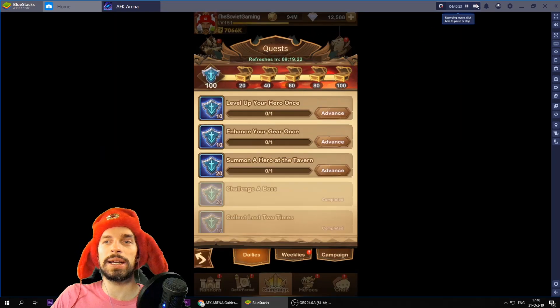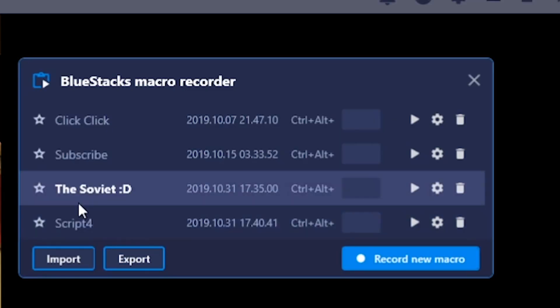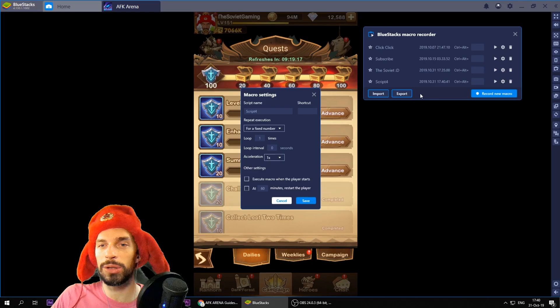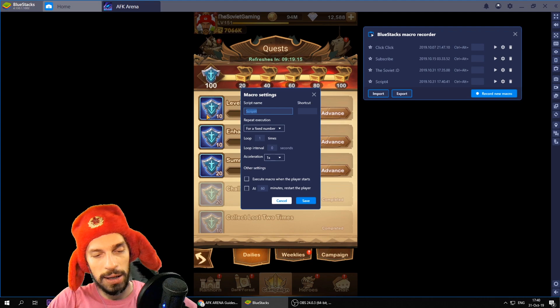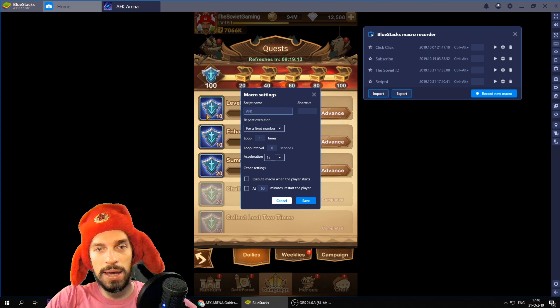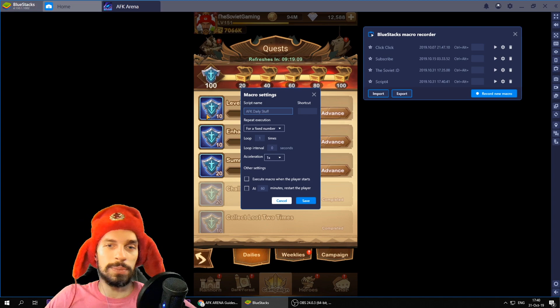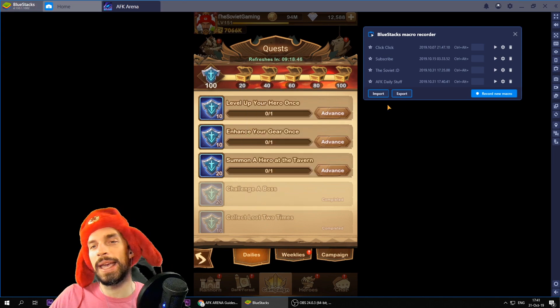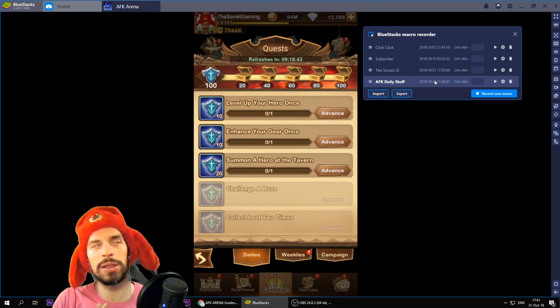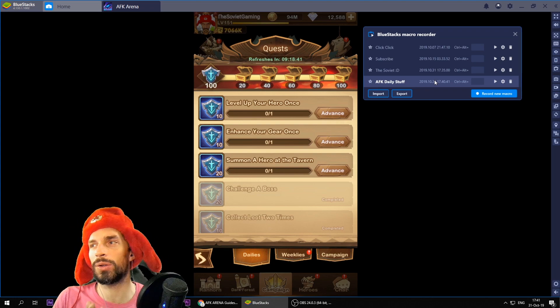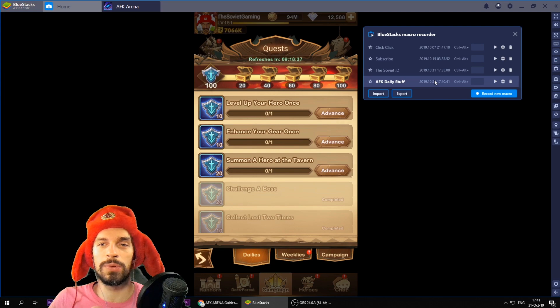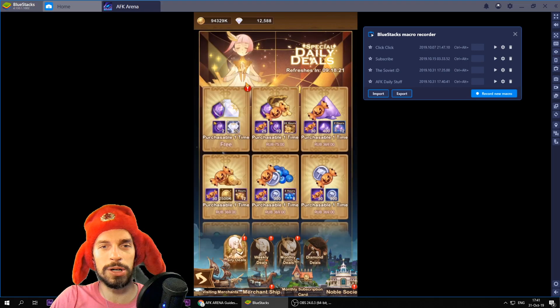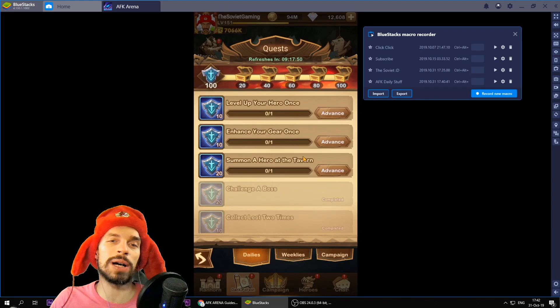After that you press stop recording. And you have your script over here. You can rename it over here as AFK daily stuff for example. So test it out next day and see if it works. Most likely you might not do it in the first try. But overall it's really really easy to make those macros for the stuff you need. You might want to include the free merchant as well. I forgot about this one.